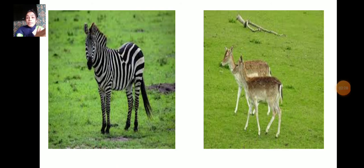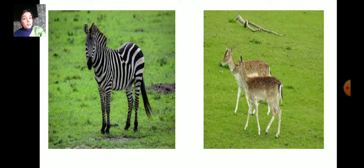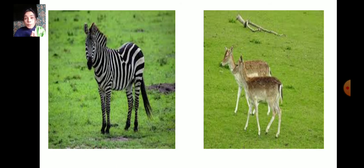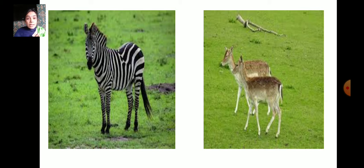Can you name animals that run very fast? For example, zebra, deer, rabbit, rat — all these animals run very fast. These animals protect themselves by running away from their enemies. If a lion is chasing a deer, the deer runs very fast and hides in the bush. Examples are deer and zebras — animals which run very fast to protect themselves from their enemies.